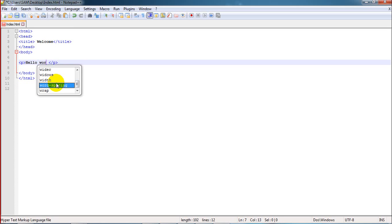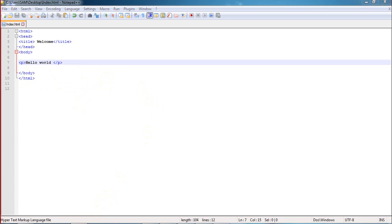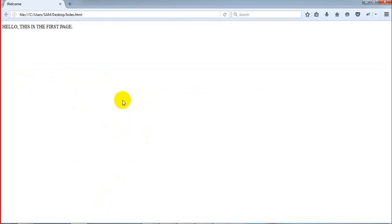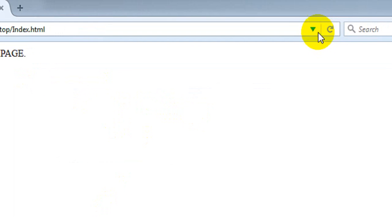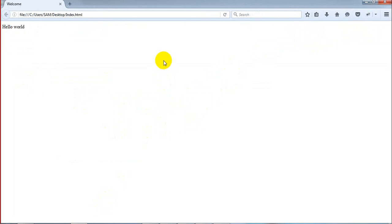Let me save it. I saved that file. Refresh it. Okay, that file is refreshed and you can see hello world here.